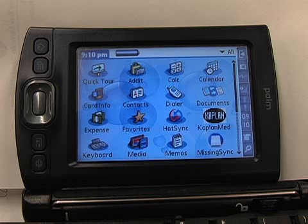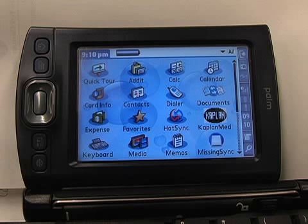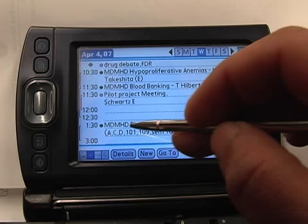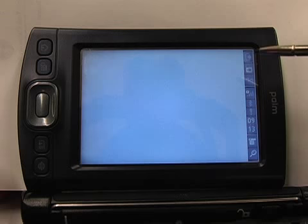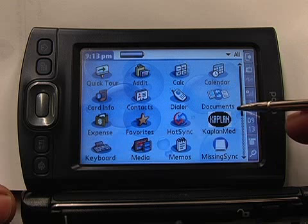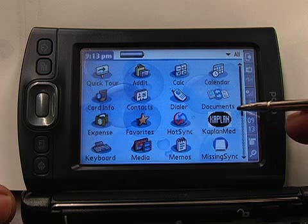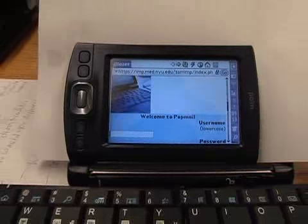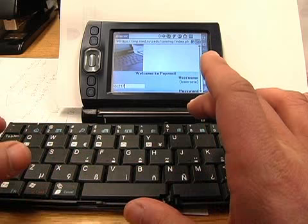The POM is also a great device for first and second year medical students. As a second year medical student, I have used the POM for the calendar, which you can download from the portal. So if you go to calendar. I'm also able to check my email. I like to use this wireless keyboard, which is an accessory that you can buy from POM.